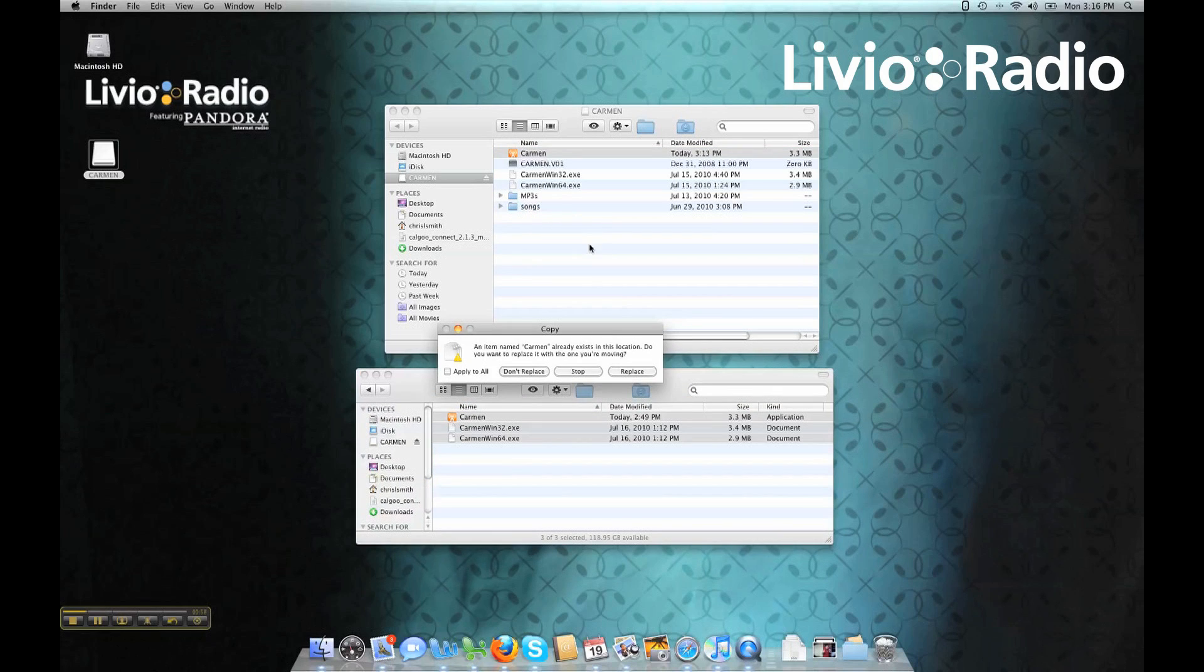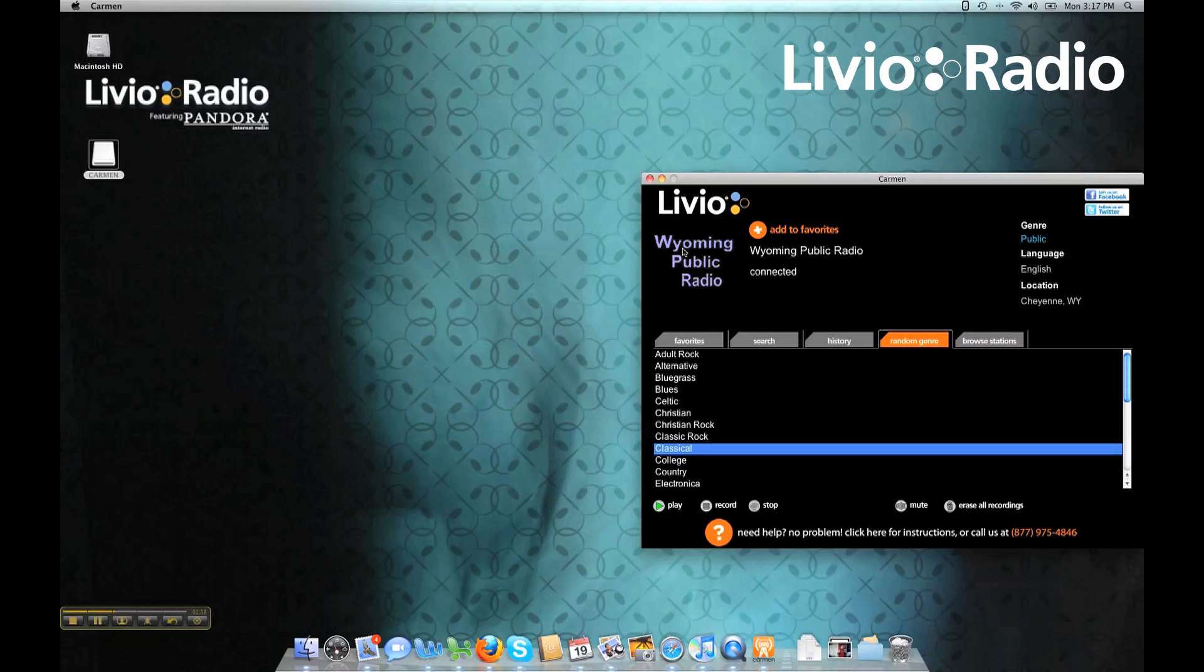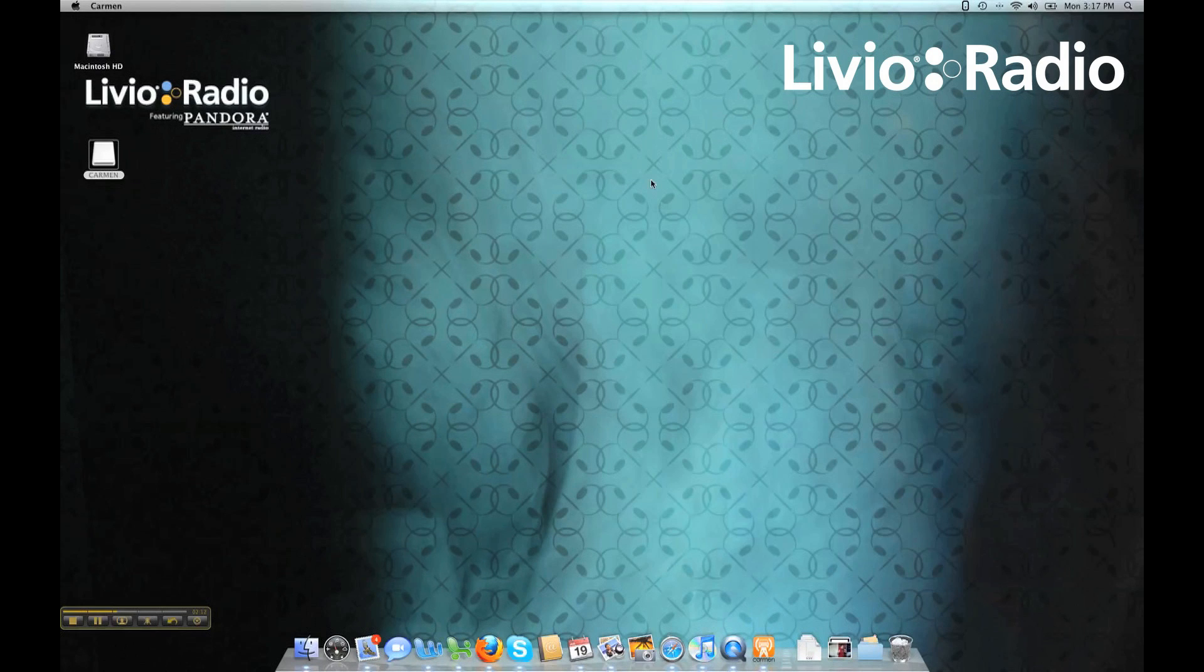And once you're finished, all you have to do is run the application, and you can determine whether your Carmen is up to date. Once you've confirmed your Carmen has been updated...